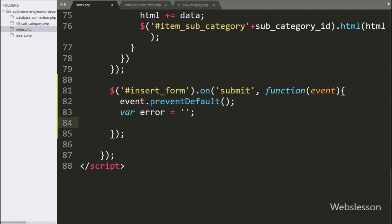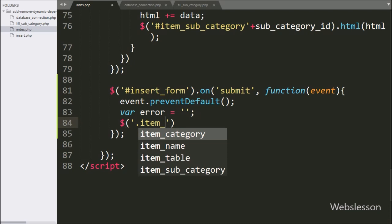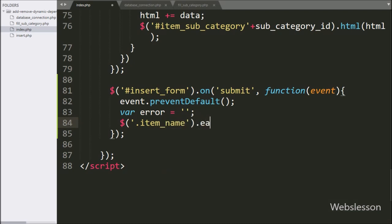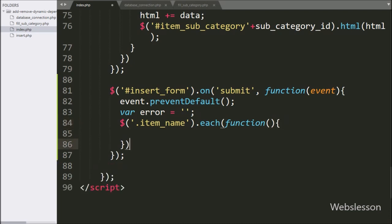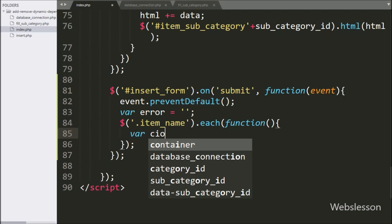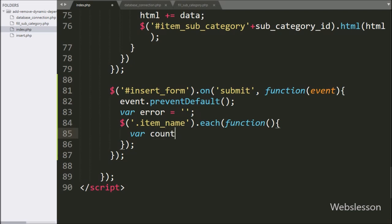First we want to validate that all item name text boxes have been filled or not. So we have written $ with text box class 'item_name' with the each() method — this method will check all text boxes with class 'item_name'. Under this, we have defined a count variable equal to one, which we will increment and use to display errors on particular rows.